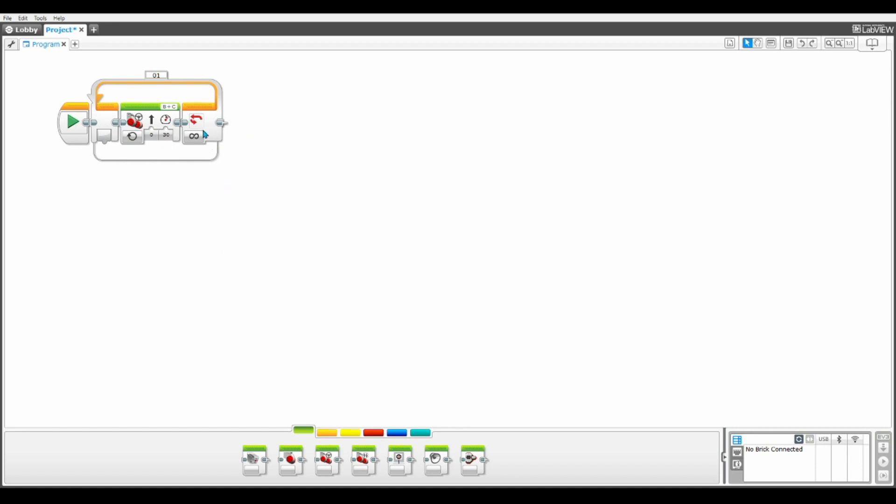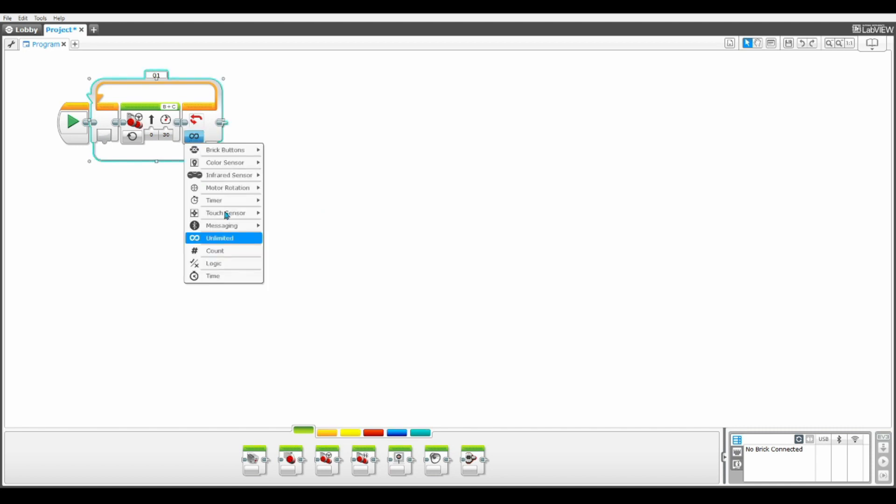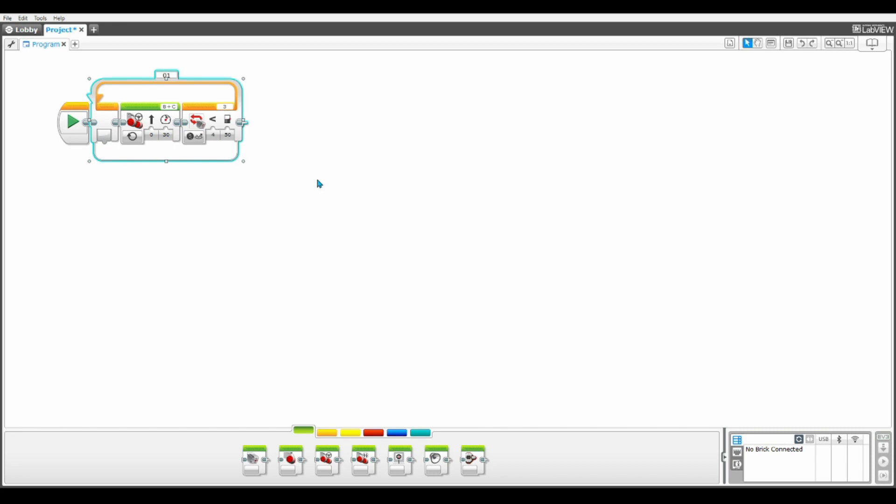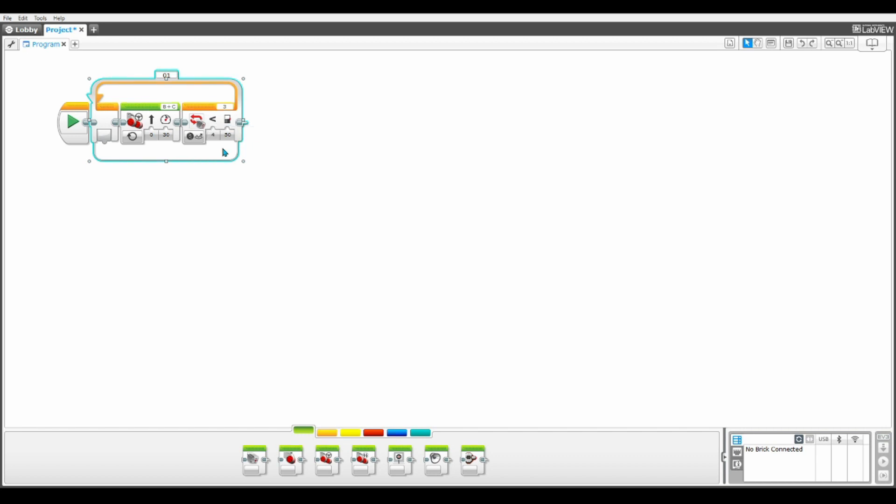Now we need to fix the exit case here and make sure the robot actually stops when it does see the line. So I'm going to change the unlimited to color sensor or reflected light intensity. For the port, we can change it to any of the two color sensors plugged in. For me, I'm just going to keep it on three and we need the compare type to remain less than.